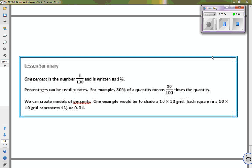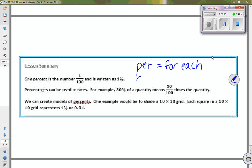Hi everybody. Today in class we looked at percent and how percents are actually a type of rate. One percent is 1 out of 100 and is written as 1%. Percent actually means 'for each' and 'cent' means 100. Percentages can be used as rates, so 30% of a quantity is actually 30 out of a hundred.